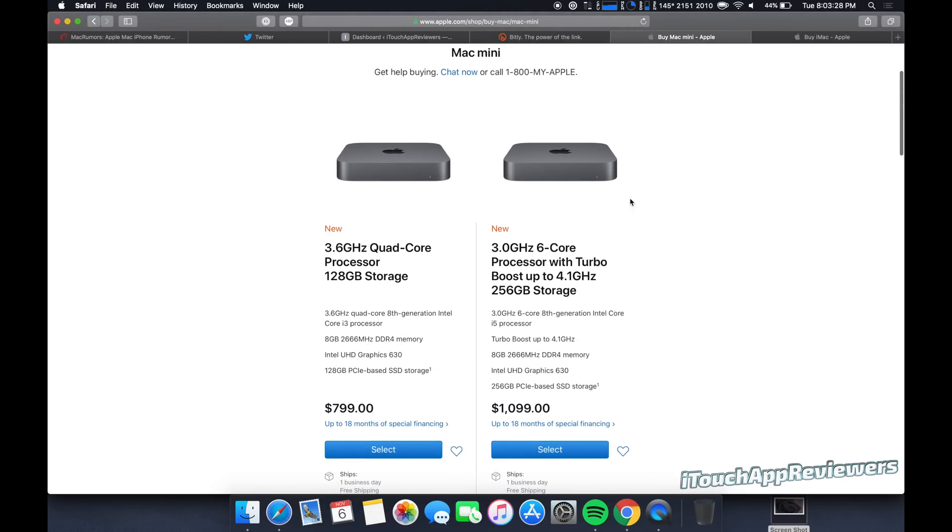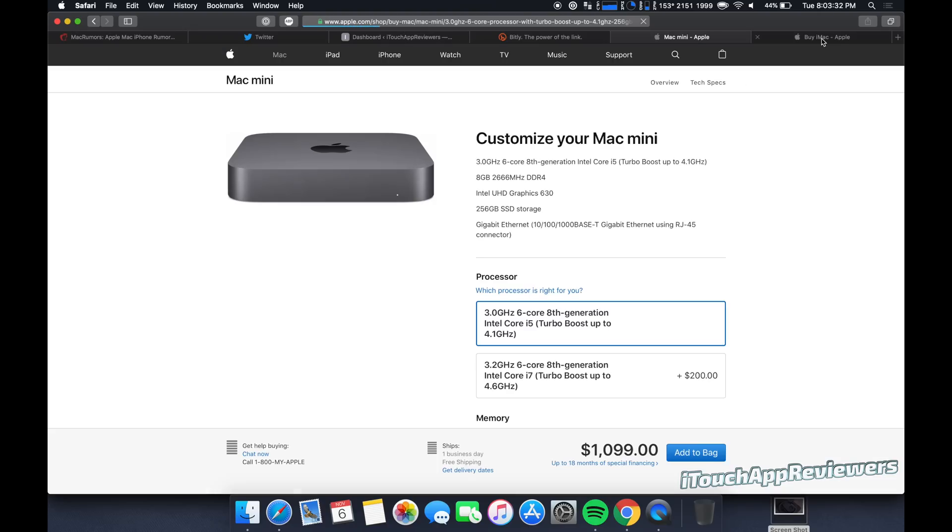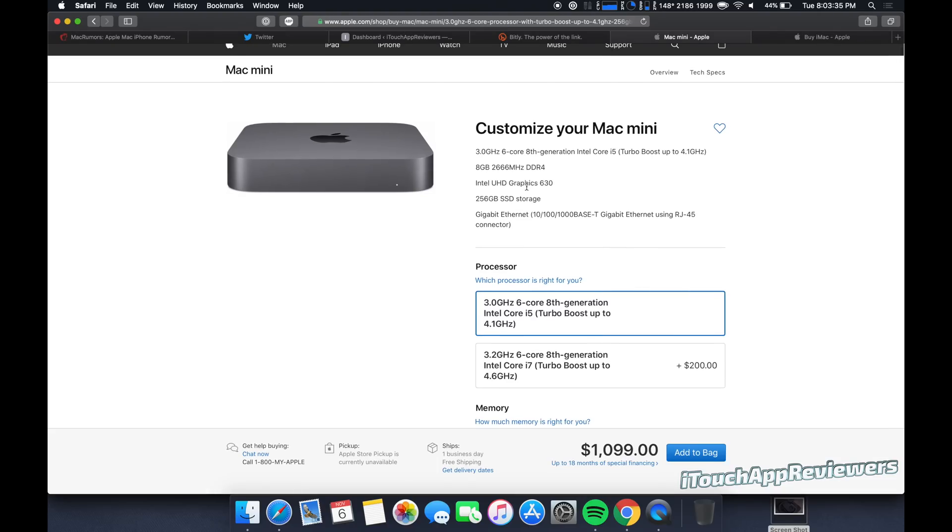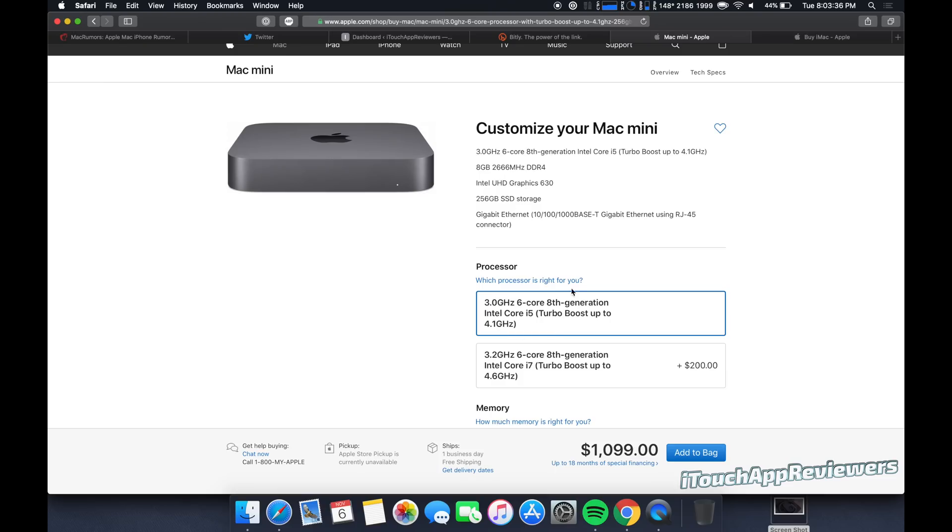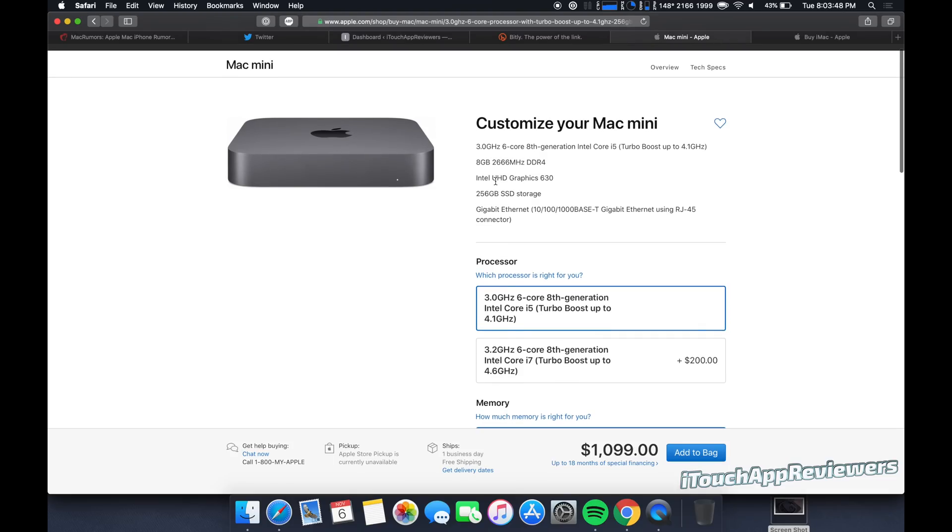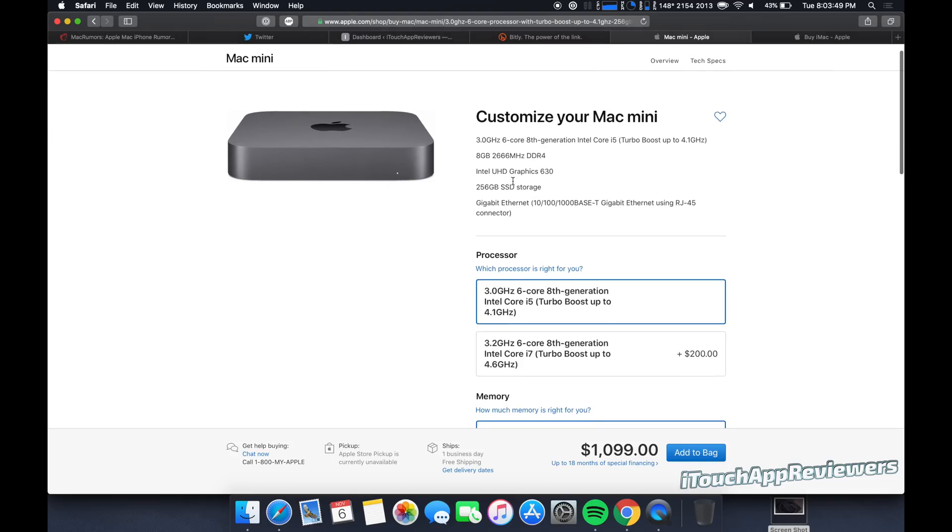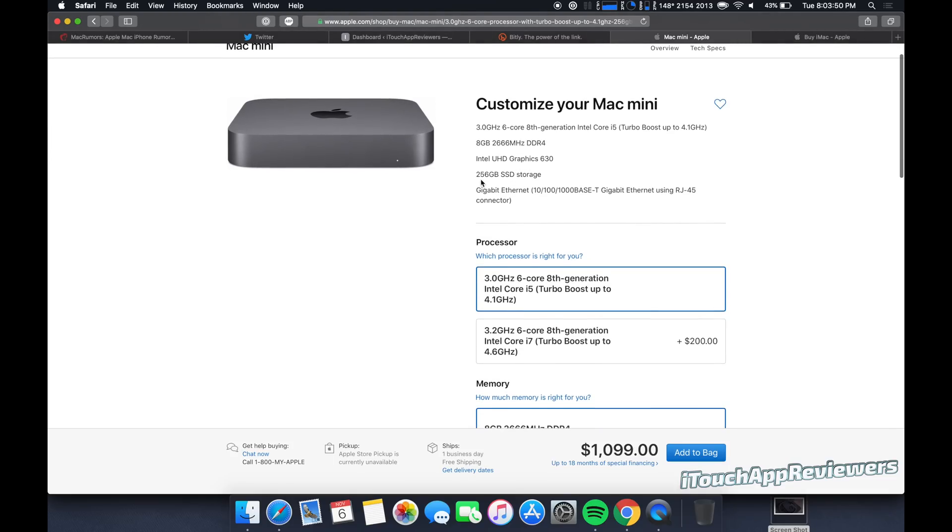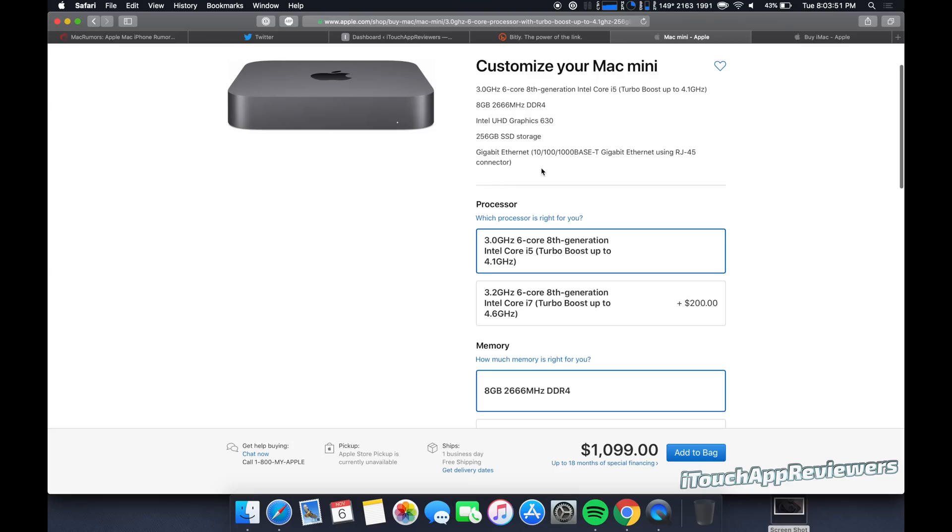So anyways, let's get on with the video. Today's is specifically about this $1099 Mac Mini viewer requested. So here it is right here. This is the base second tier up of the Mac Mini, 3 gigahertz, six core, eighth gen Intel i5. So a very good processor, comes with 8 gigs of RAM, which is kind of eh. Intel graphics, nothing special there in 256 gig SSD.